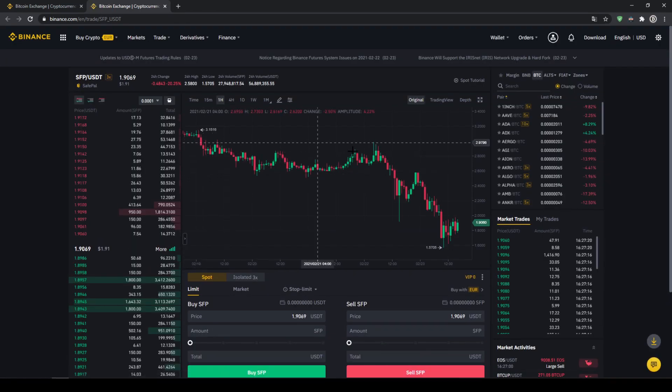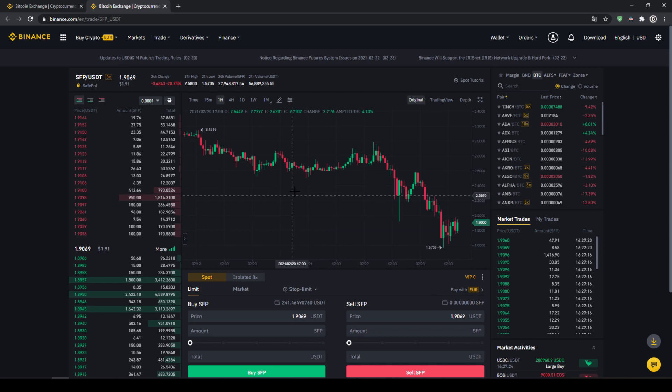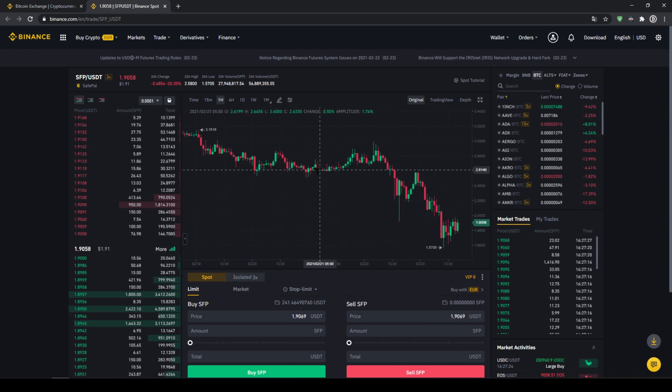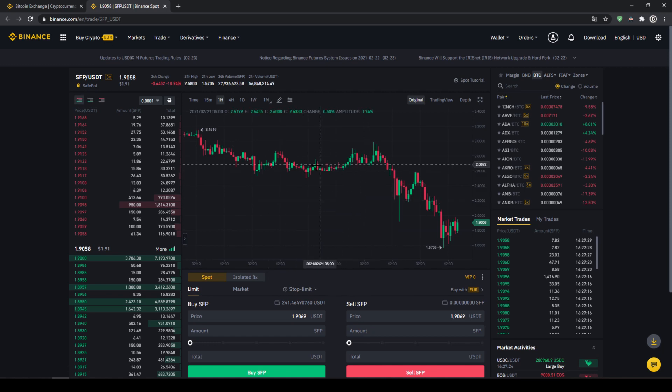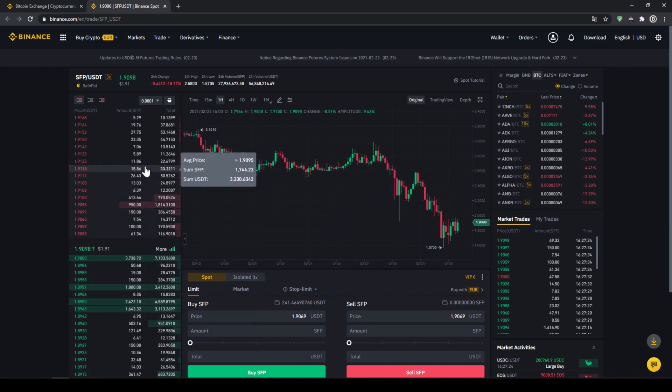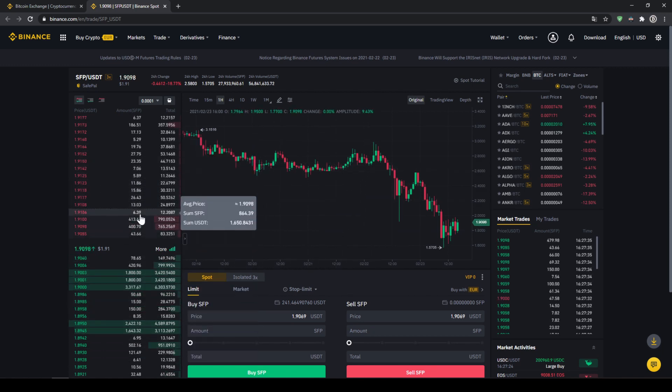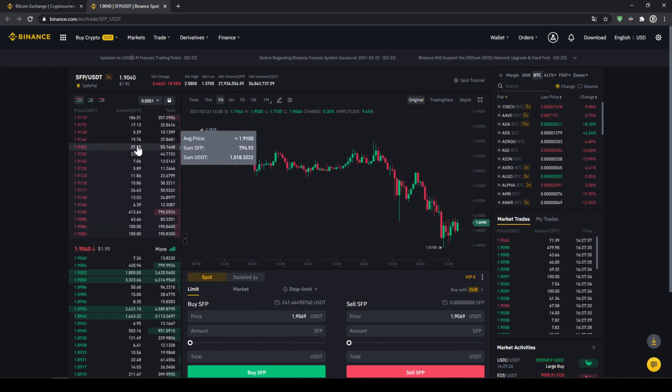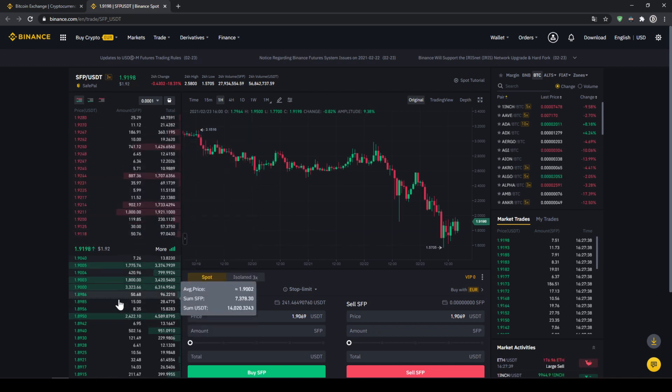Then we will get to this trading page where we can see our price chart right here in the middle. You can also see on the left right here that we have SafePal selected. On the left side right here we can see our order book. So you can see all the selling orders up here and all the buying orders down here.